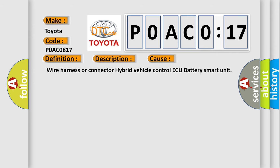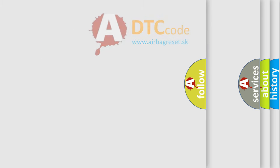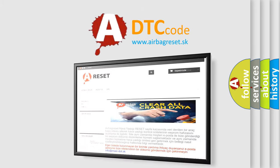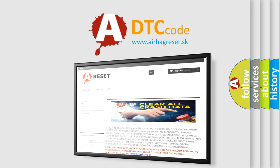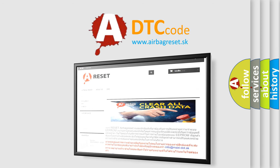Wire Harness or Connector, Hybrid Vehicle Control AQ, Battery Smart Unit. The Airbag Reset Website aims to provide information in 52 languages. Thank you for your attention and stay tuned for the next video.